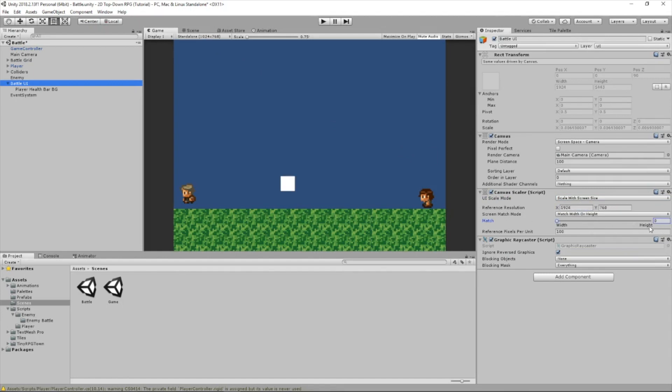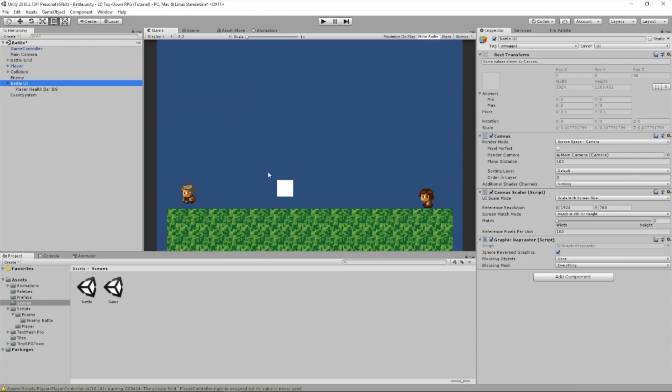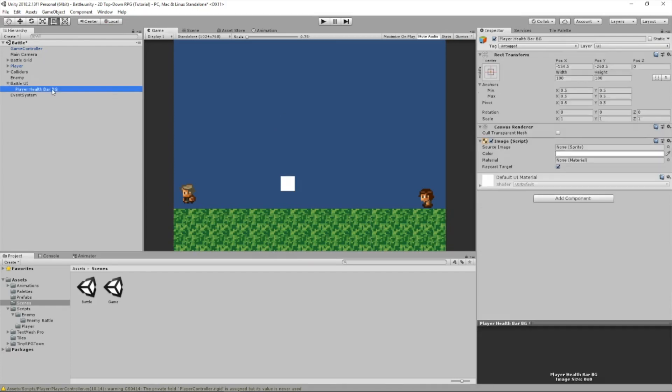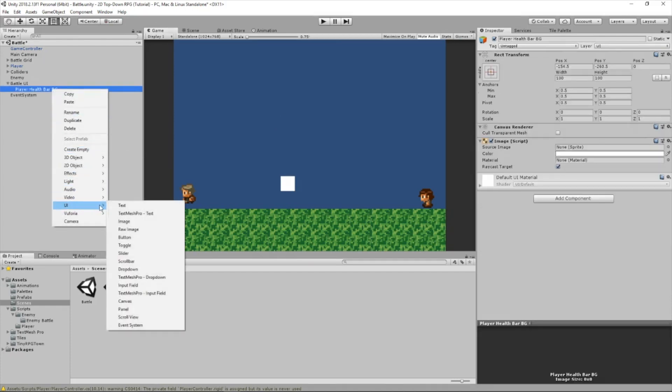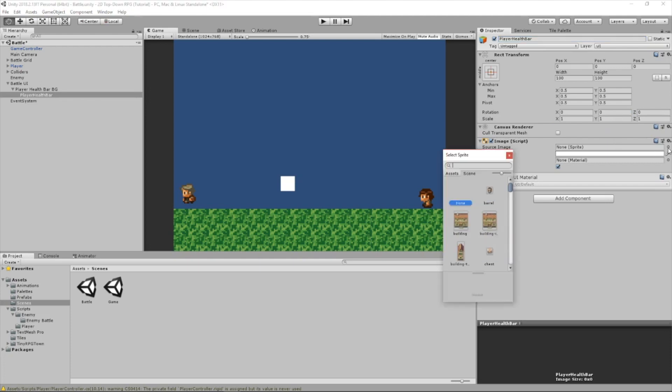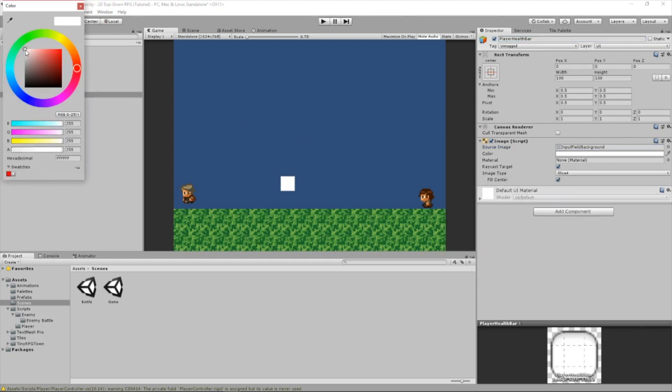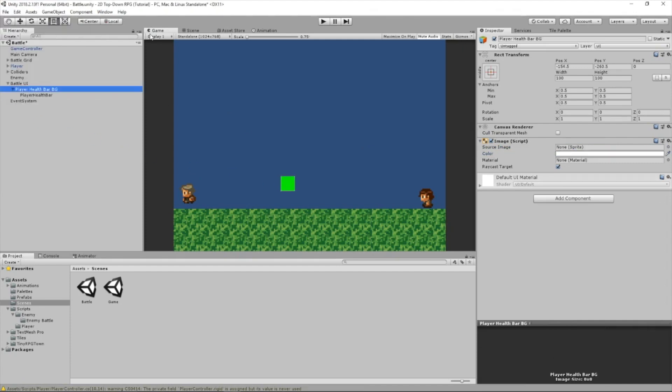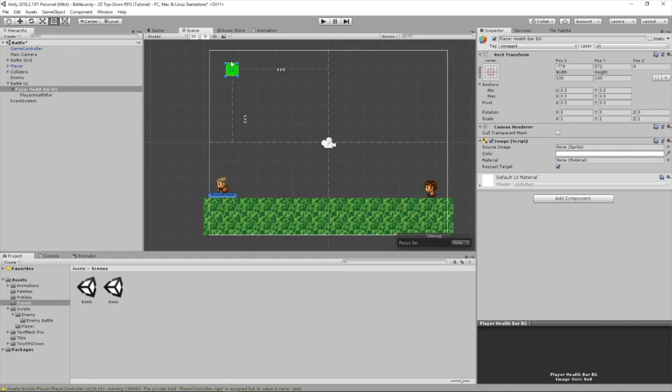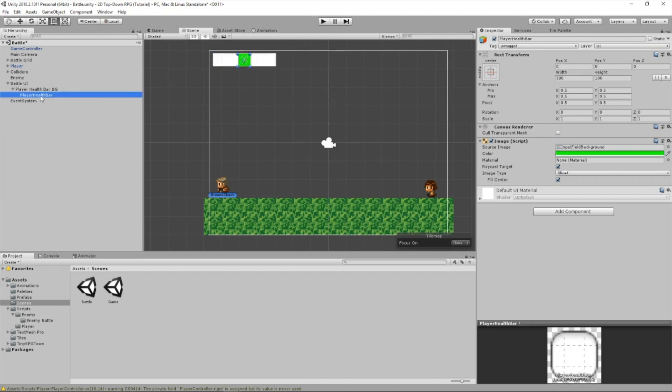This is basically so no matter what resolution we have, the UI will always stick to it. Now let's create another image as a child of this image and call it player health bar. We're going to set the source image to this, and make it a green color. Now we need to select our player health bar background, put it right here, and make it look like a health bar, something like that.